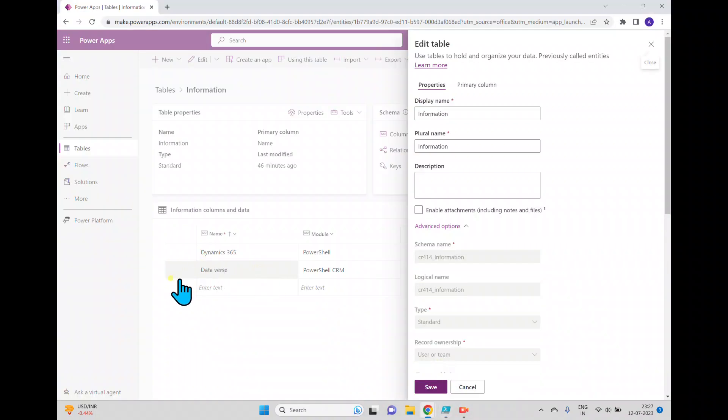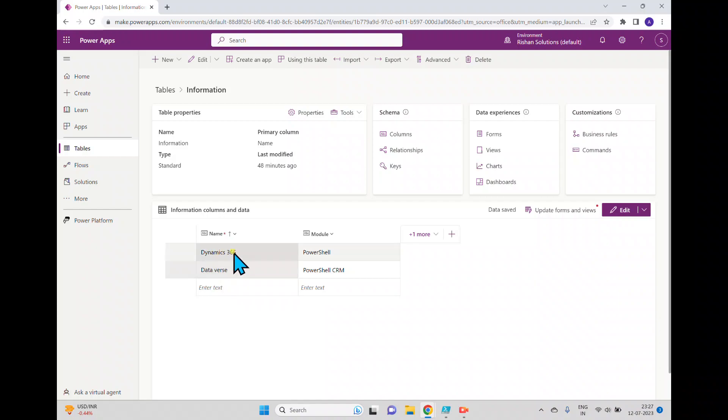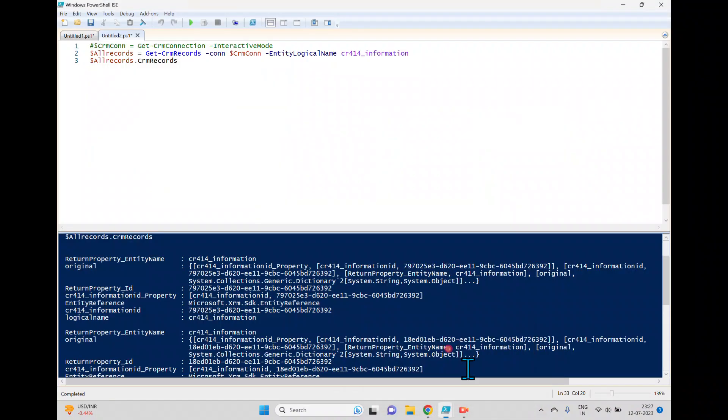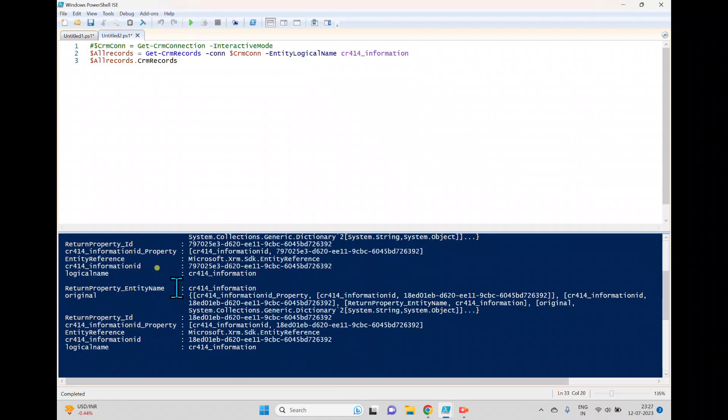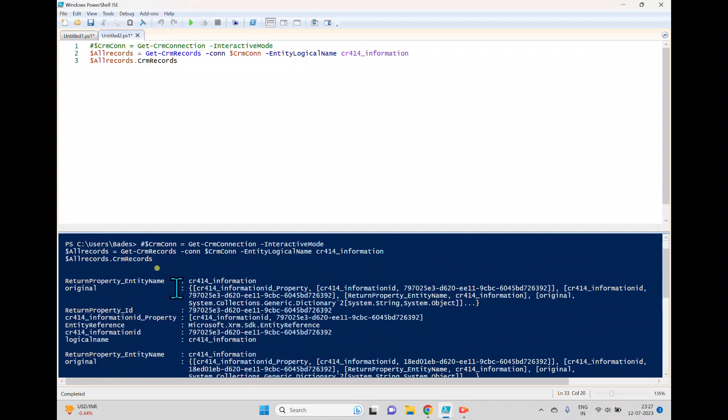So now it contains total two records. And I'll show you the two records here, the two records which I created here. So one is dynamics 365, another one is dataverse. You can come back here and you can see two records here.